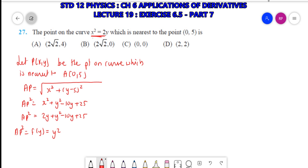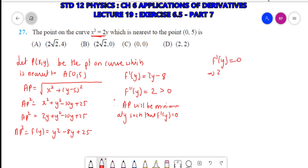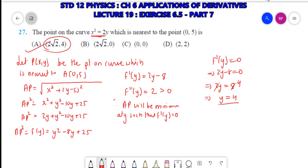To find the nearest point, we need the minimum value. f'(y) = 2y - 8, and f''(y) = 2 > 0, so AP is minimum. Setting f'(y) = 0: 2y - 8 = 0, so y = 4. There is only one option in which the y-coordinate is 4, so that is the correct answer. Substituting y = 4 gives the value of x.